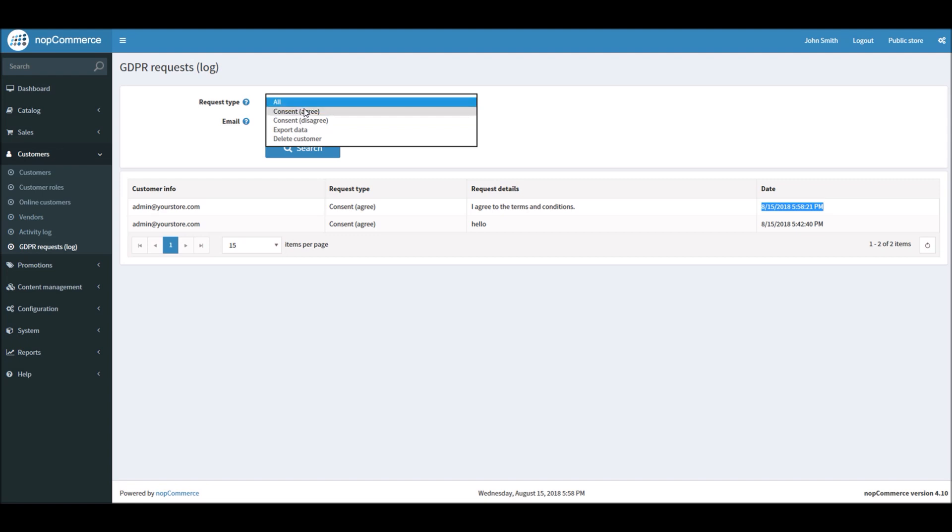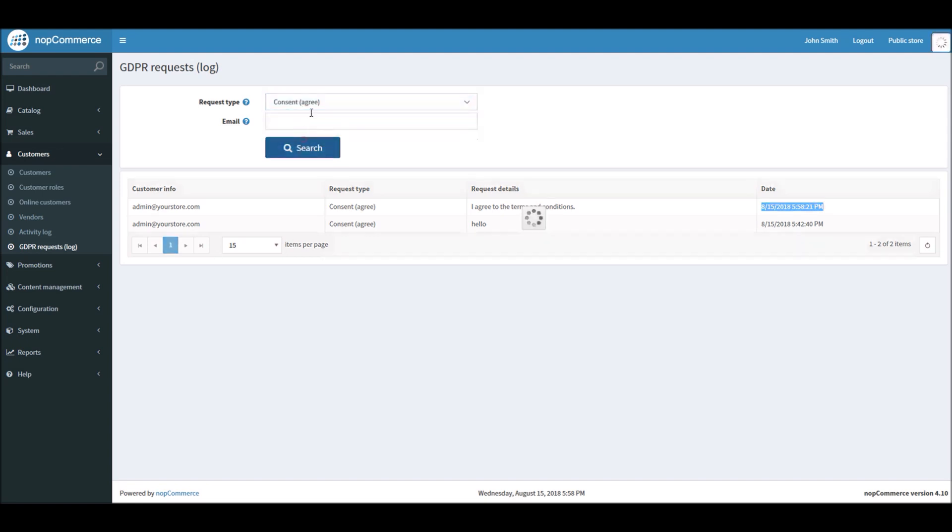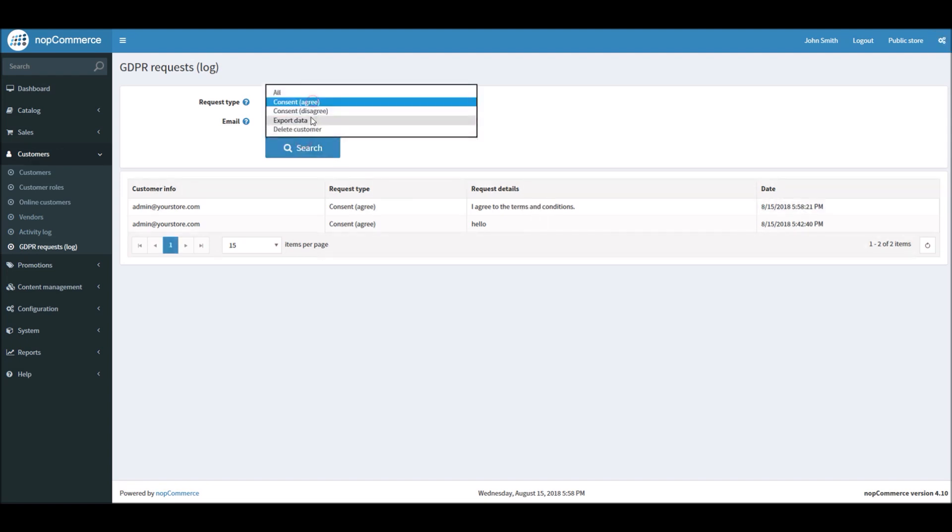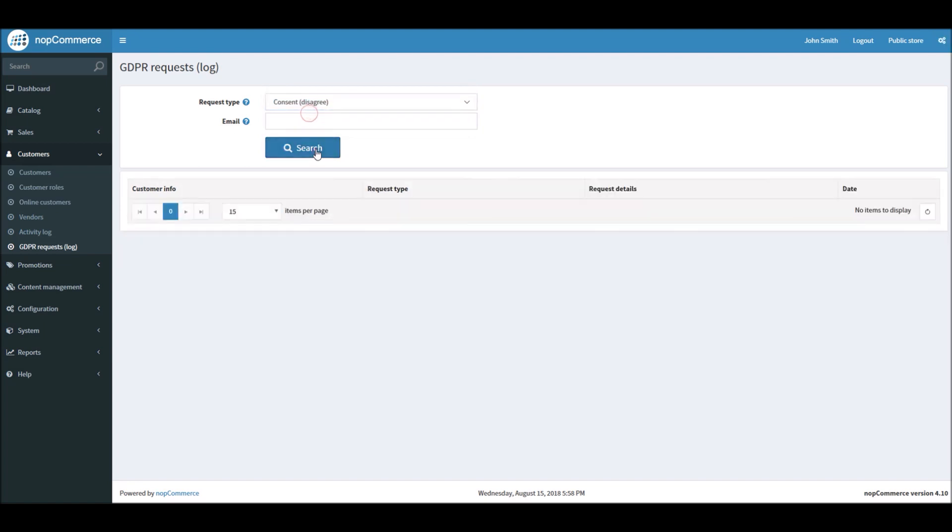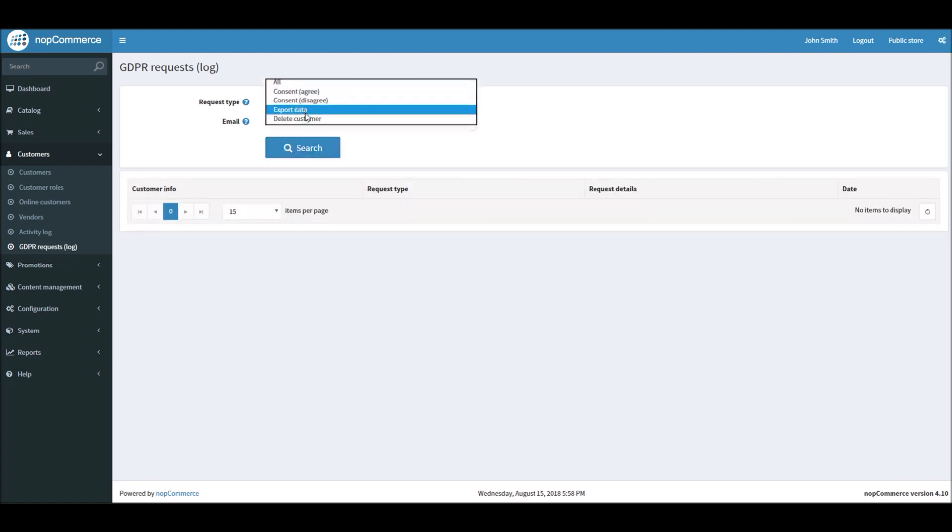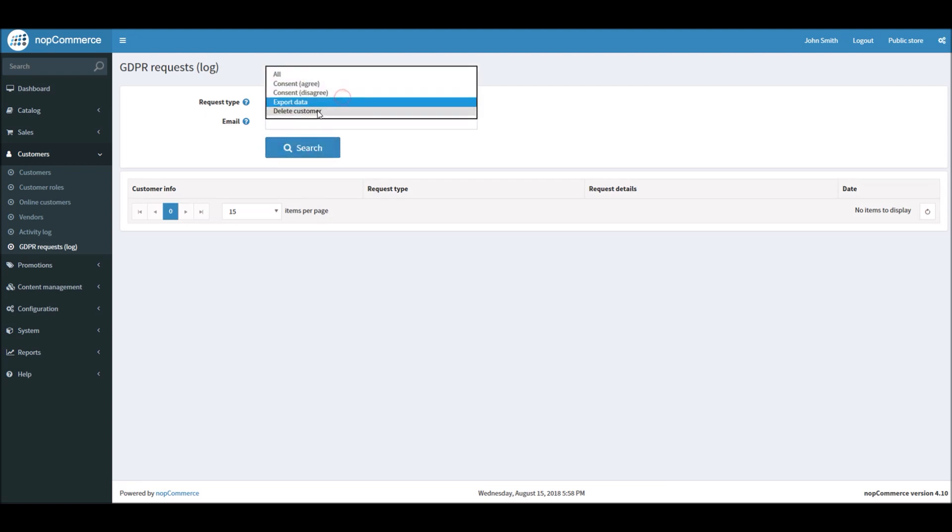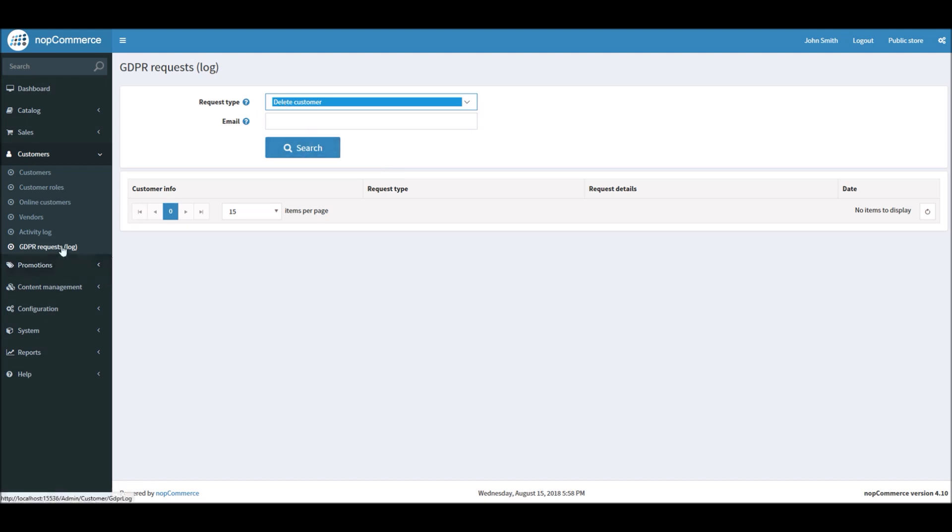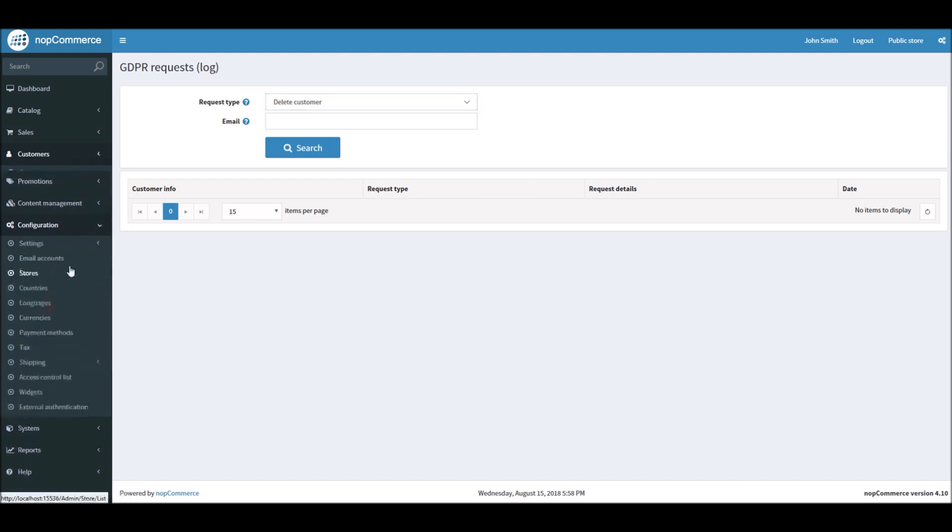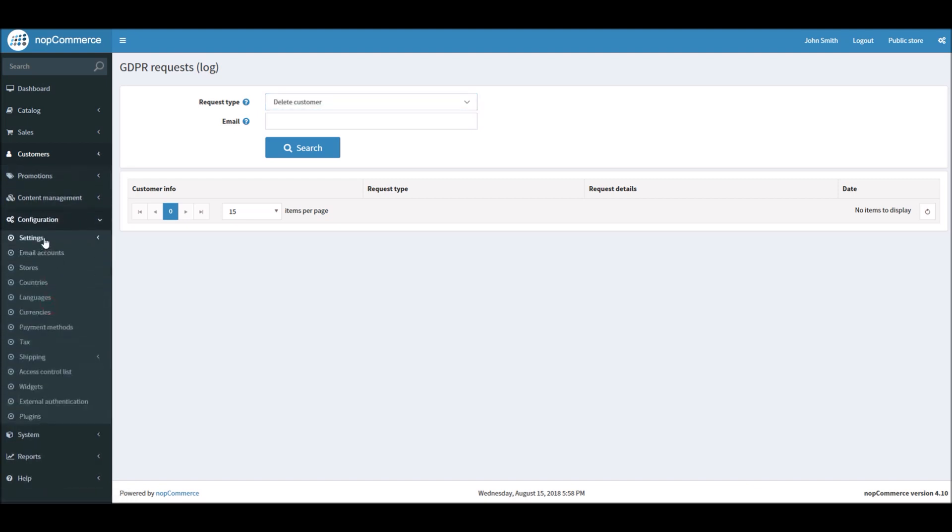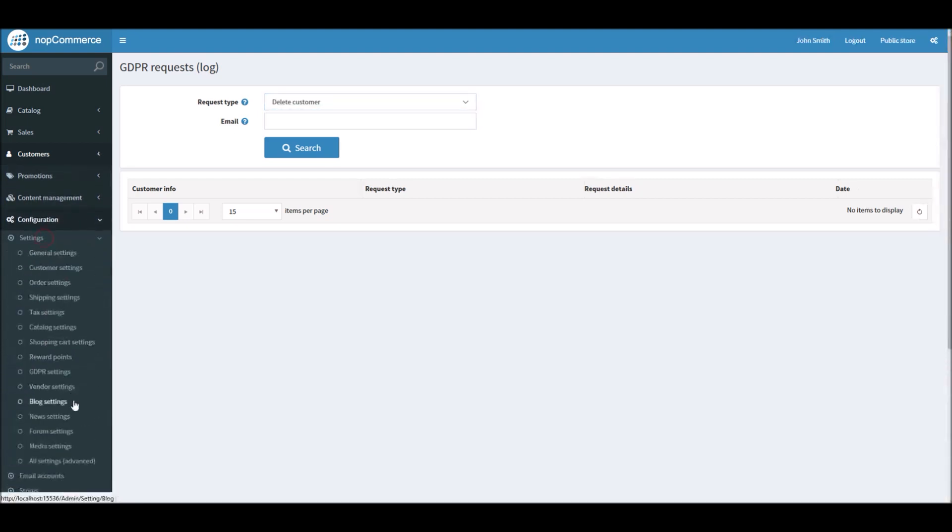You can filter your request by all who agreed, who disagreed. In this case, I don't have any data. You can either see who requested for the export data and who requested for delete customer, and we will go over those settings in a few minutes. So this is how you can manage all the consent messages on your site.